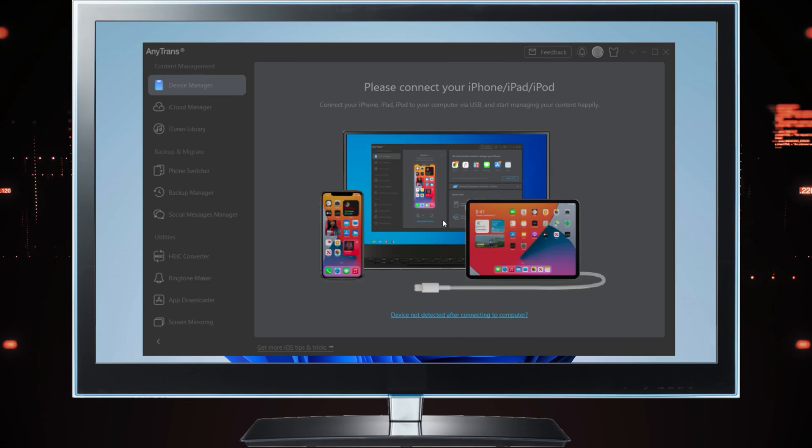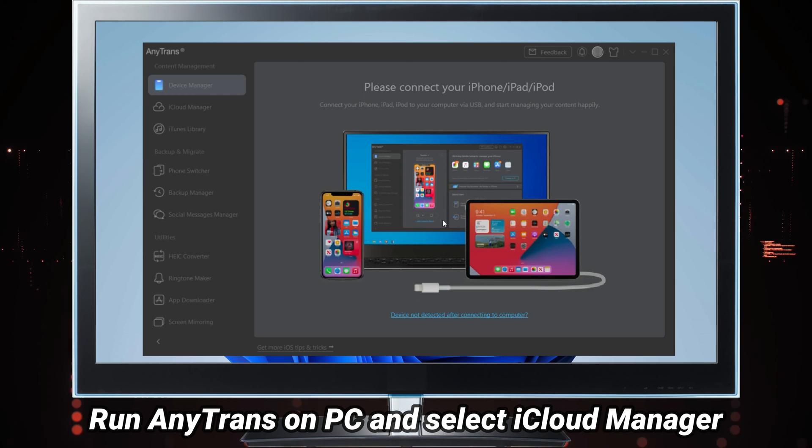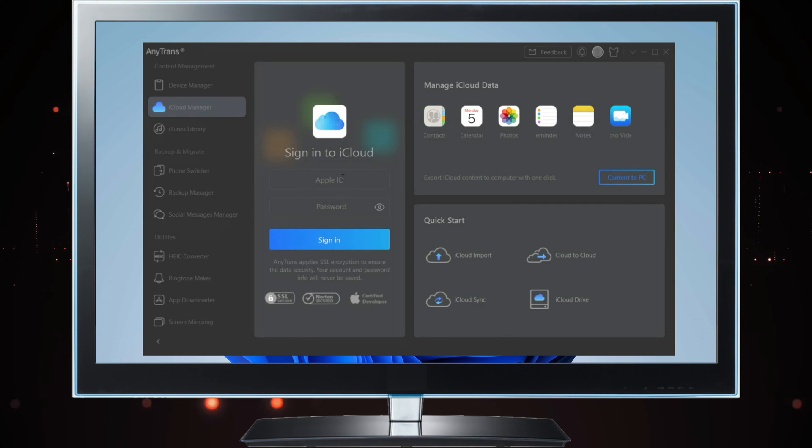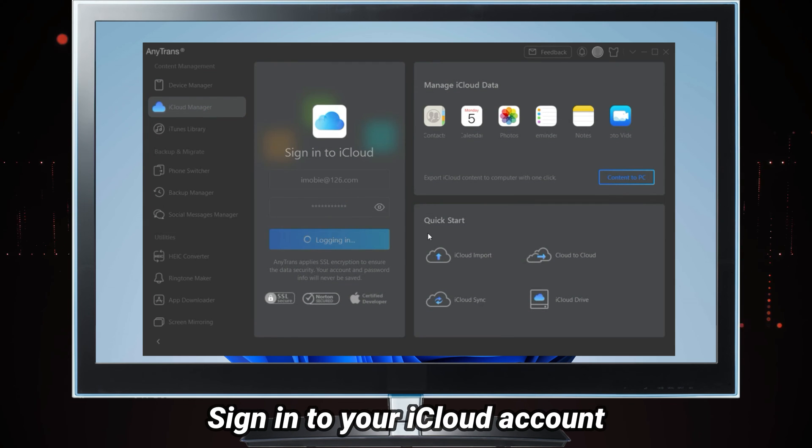Run AnyTrans on your computer. Select iCloud Manager. Sign in to your iCloud account.